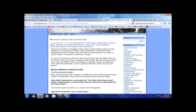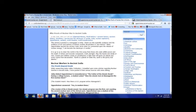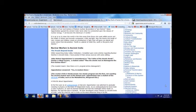It is up to steer the world in this time away from those who seek selfish power and the death of others and towards compassion, truth, and light. Robert Oppenheimer is remembered as the father of the atomic bomb. During a college lecture, a student asked, was the atomic test at Alamogordo the first nuclear blast? And the student meant, was there a U.S. program before Alamogordo? Oppenheimer answered yes in modern times, meaning our atomic program was the first, not counting the ancient nuclear wars of the distant past. Oppenheimer was a student of the old books of India, such as the Mahabharata.